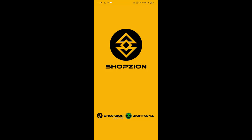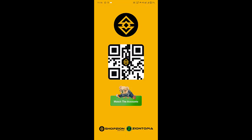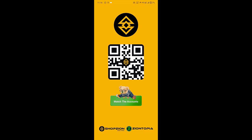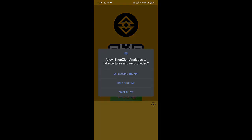Now I will open the application. This is my Schwabzion account — here is the QR code. I will click on 'Match this account' to link it.